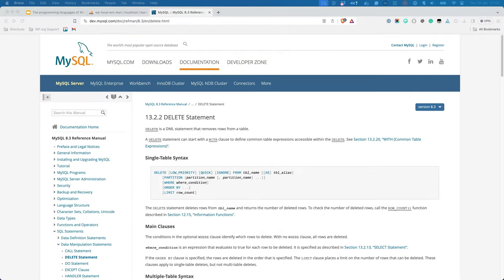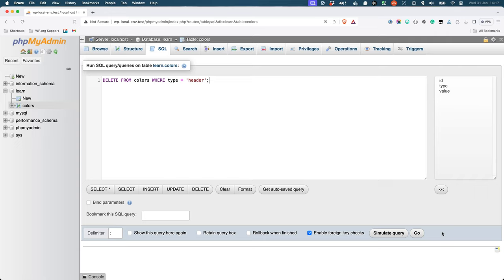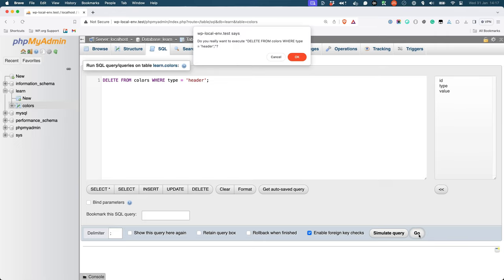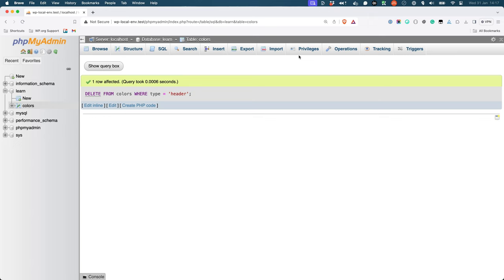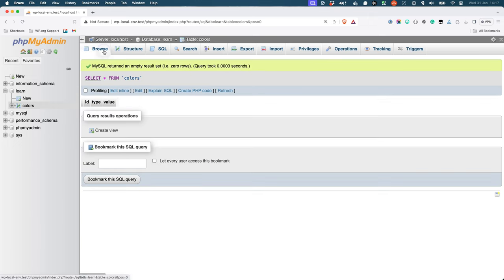To delete a row from the table, you would use the Delete statement. The statement again takes the name of the table and the row to delete. For example, to delete the row with the type of header from the Colors table, you would use the following SQL statement. Browsing the table will show that that record has been deleted.